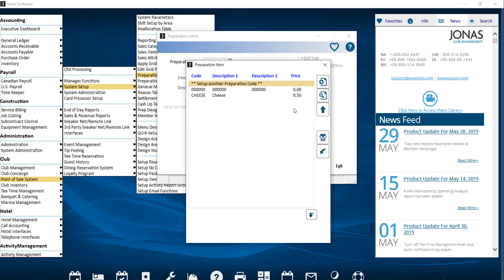Preparation options are the choices or modifiers that can be applied to sales items so that a kitchen or bar can prepare the item as per the member or guest desires. Common prep options can be instructional, for example variations of whole wheat, white, or rye, or additive such as burger toppings, side dishes for entrees, special requests, or substitutions. Prices can be assigned to prep options that add to the base price of a sales item. Prep options are attached to a preparation option menu, each of which can hold up to 24 prep option choices, and a prep option menu is attached to a sales item which can hold up to six menus — therefore a total of 144 options.